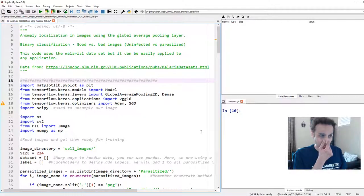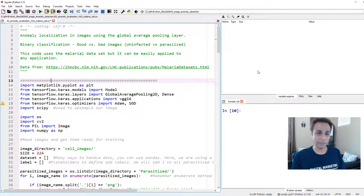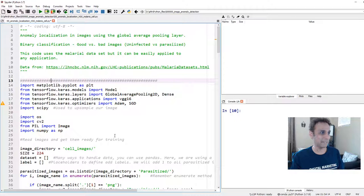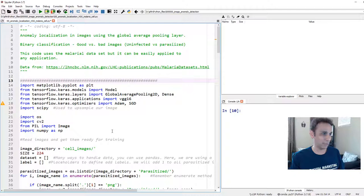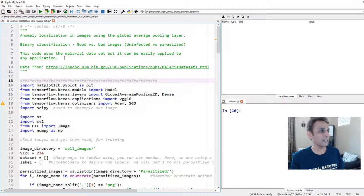As usual, I'm working in my Spyder IDE because I love it — I can see all the variables up here and the output right here. It doesn't matter what IDE you work on, I'm just giving you information on what I'm using. The dataset I'm going to use is the malaria dataset. You can download this from the link shown. When you download it, you'll see a folder called 'cell images'.